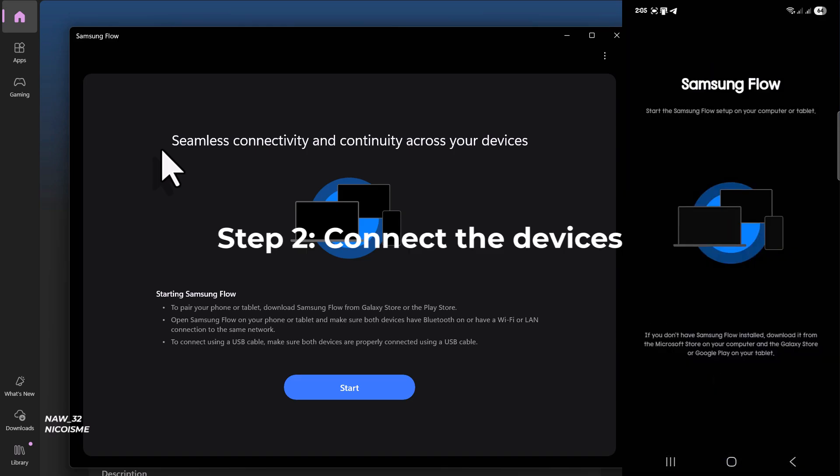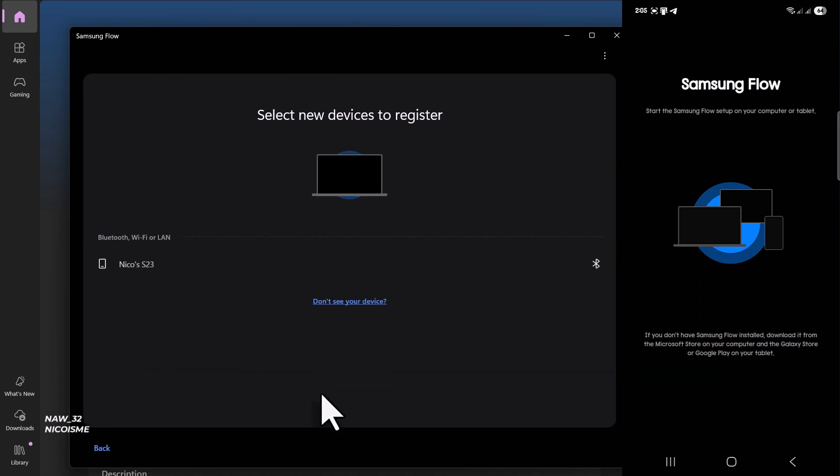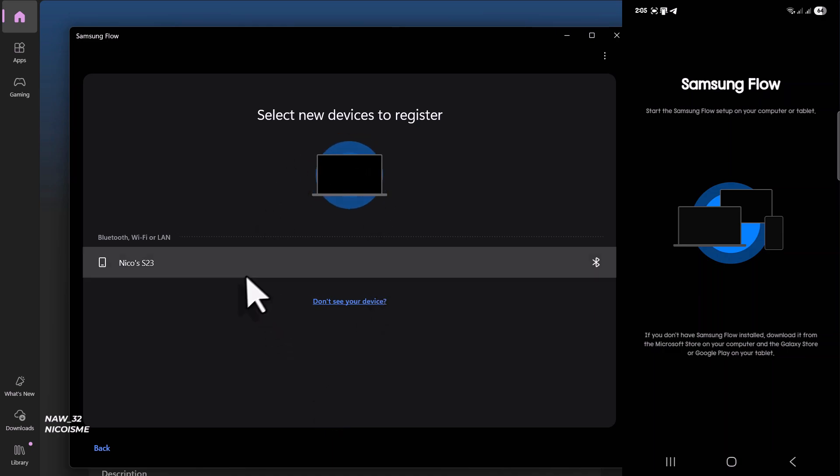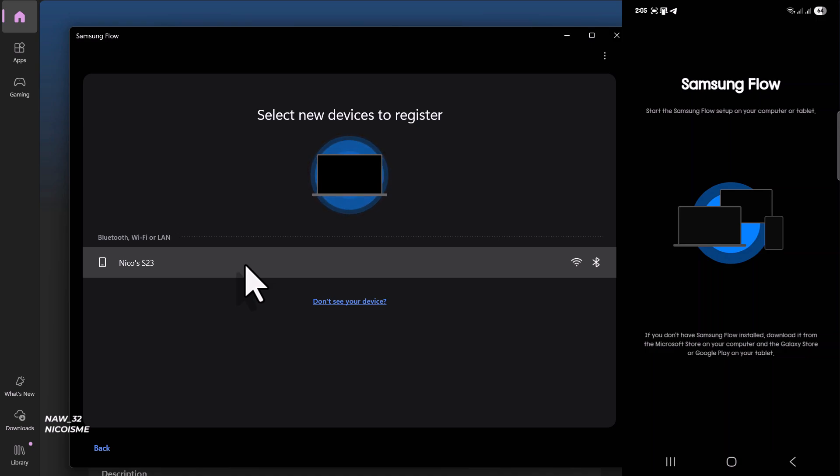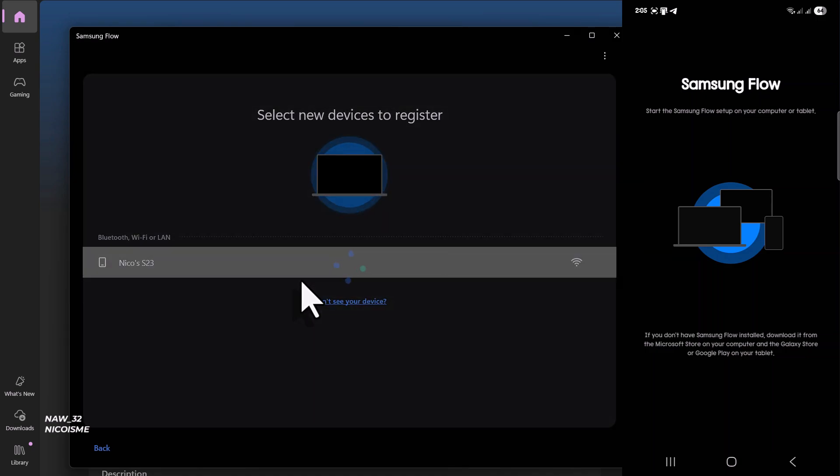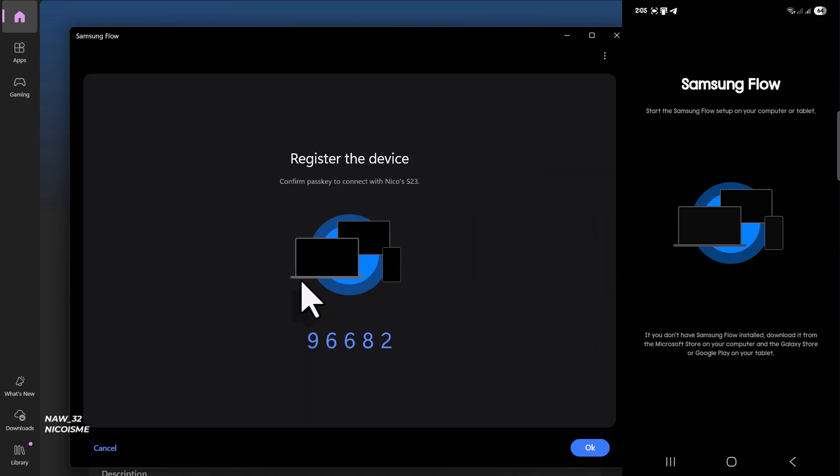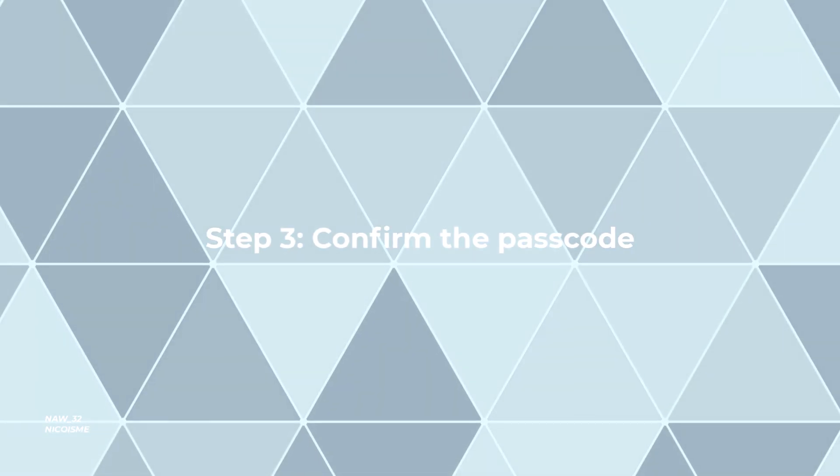Step two: Connect the devices. On your PC, you should see a list of available devices. Select your Samsung Galaxy phone from the list. You'll then be prompted to choose your connection method: Wi-Fi or LAN, or Bluetooth. For the best performance, especially for screen mirroring, I recommend Wi-Fi if your devices are on the same network.